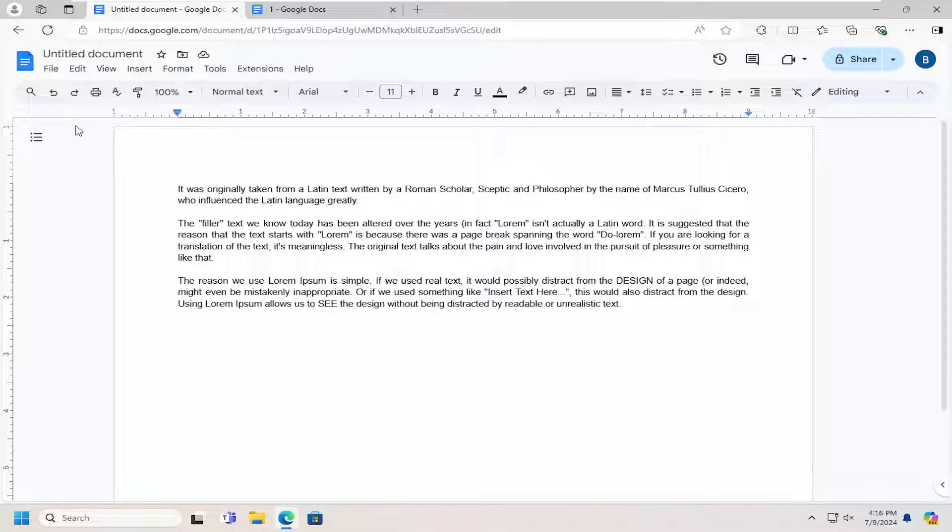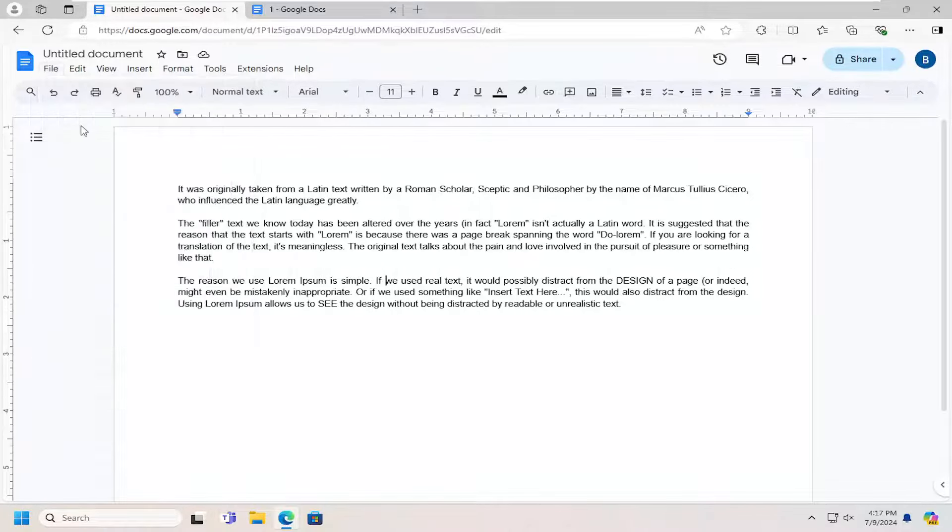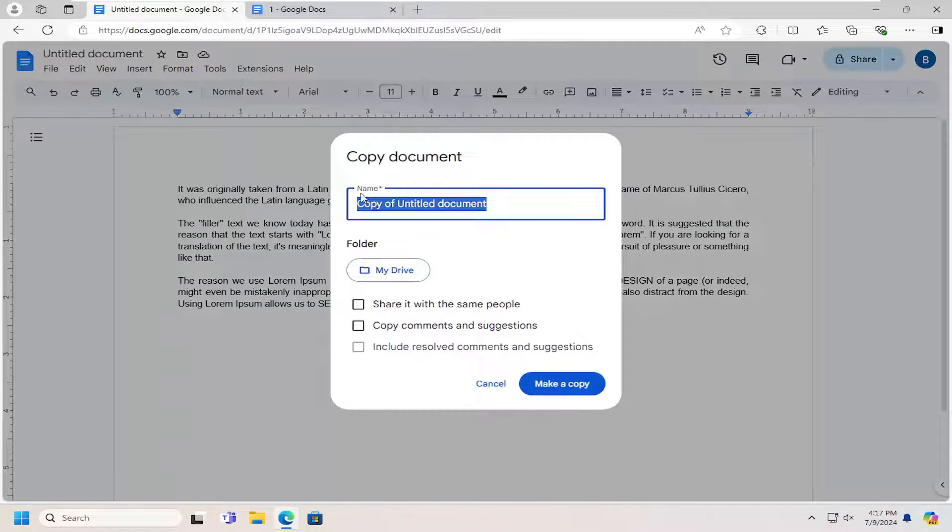All you have to do is open up the document and select the File tab at the top left, and then go down to where it says Make a Copy and left click on that.